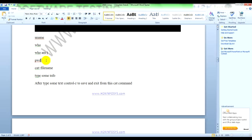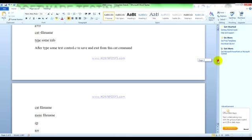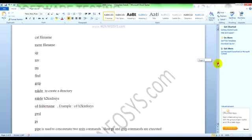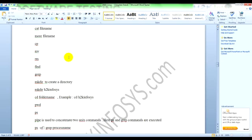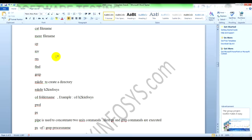'pwd' - present working directory - shows you the current working directory where you are working. 'cat greater than filename' - you can create a file, and after typing some information you can type Ctrl+Z to exit from the cat command. If you want to read the content of the file, you can use 'more space filename' and it will display the content.